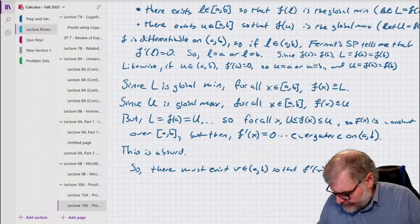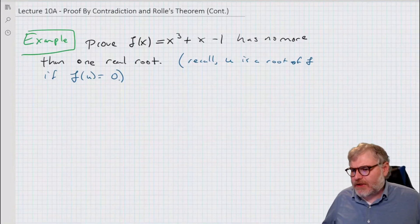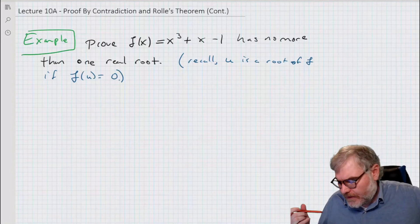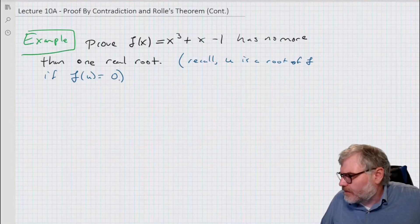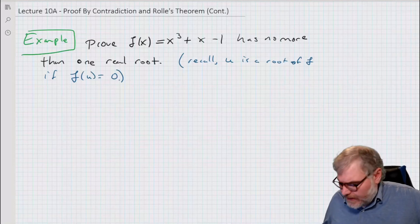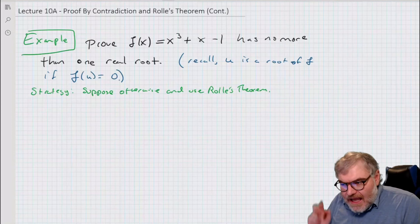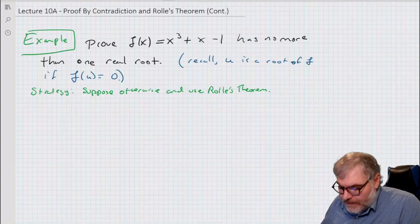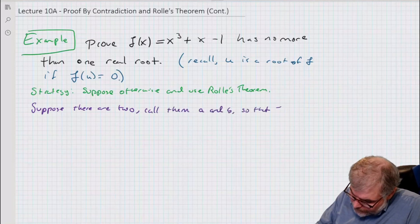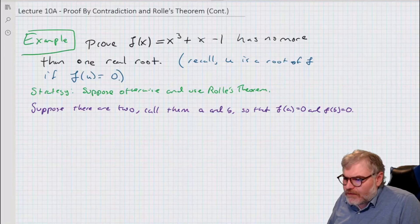Now let's use Rolle's theorem. Let's do an example: I want to use Rolle's theorem to prove that a particular function has no more than one real root. Recall U is a root if F(U) = 0. My strategy is to suppose otherwise — suppose there are two x-values so that both equal zero, meaning there are two real roots. What do I need for Rolle's theorem? F is continuous on the closed interval, F is differentiable on the interior, and F(a) equals F(b).